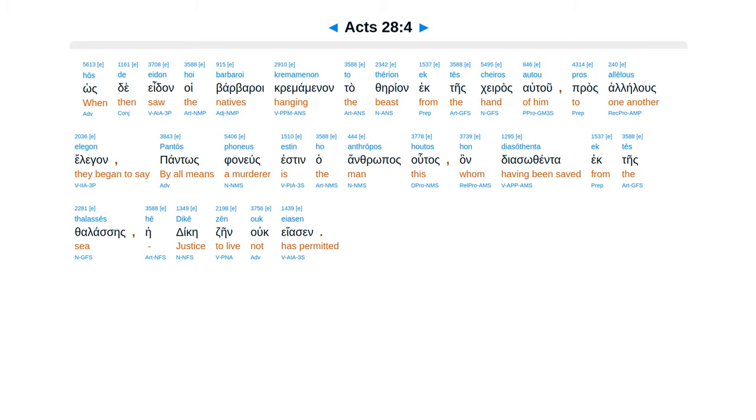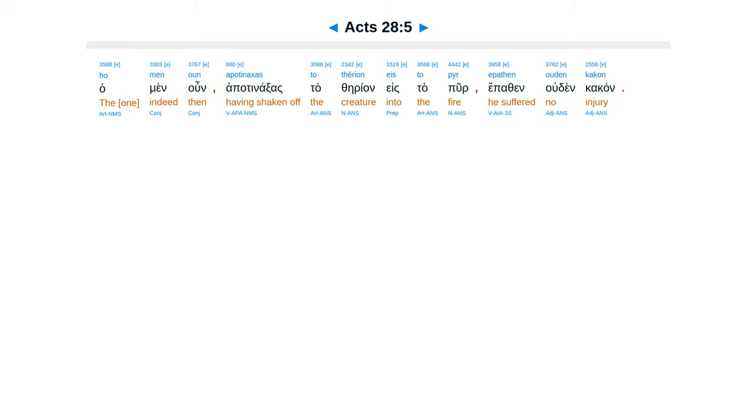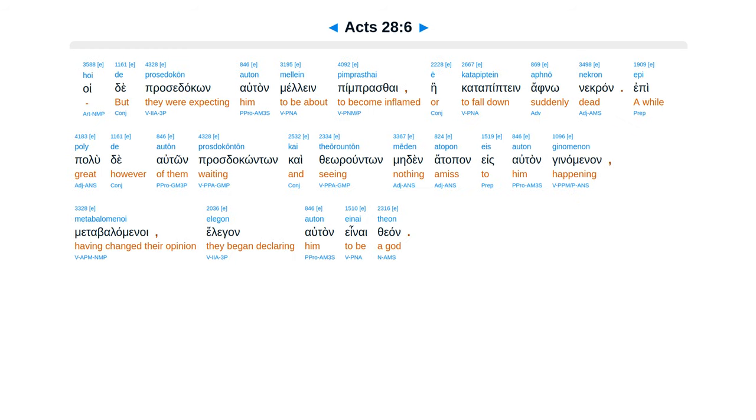Hamen un apatenaksas tatherian es tapur, epathen udenkakan. Hoi te prasetakon eltan melein pemprasai e katapipten afnonekran.